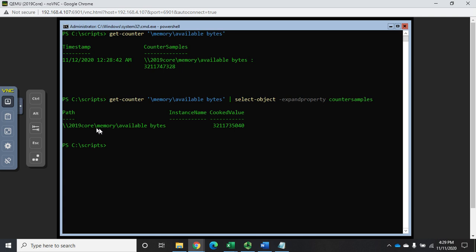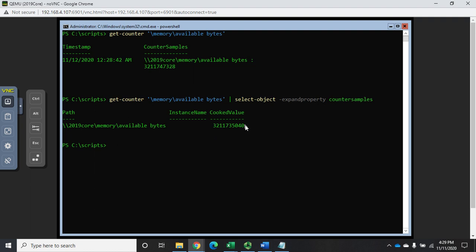We have here the whole path, the instance name, which doesn't really matter because memory is a single instance, and then the cooked value. In some of them you're going to see a cooked value and a raw value. The cooked value would be if the system does any manipulation to the raw value before it outputs it, like turning it into megabytes or gigabytes, but it doesn't do that here.